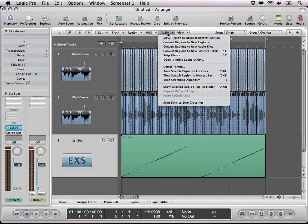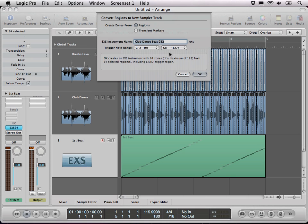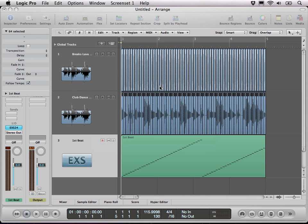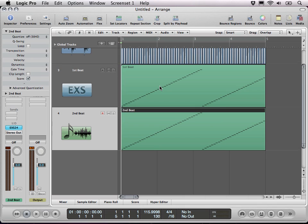We repeat this process with the second track here. Second beat. Just wait a few seconds and there we are.